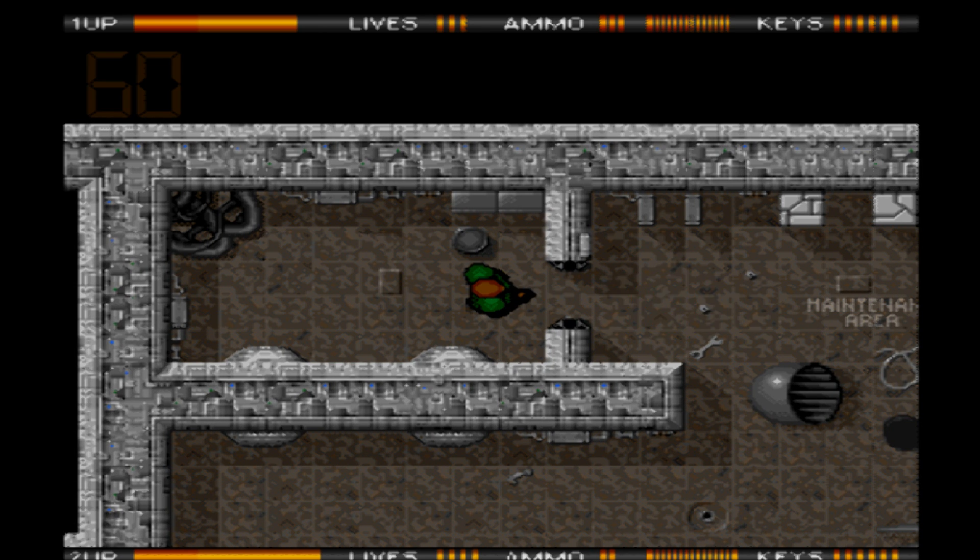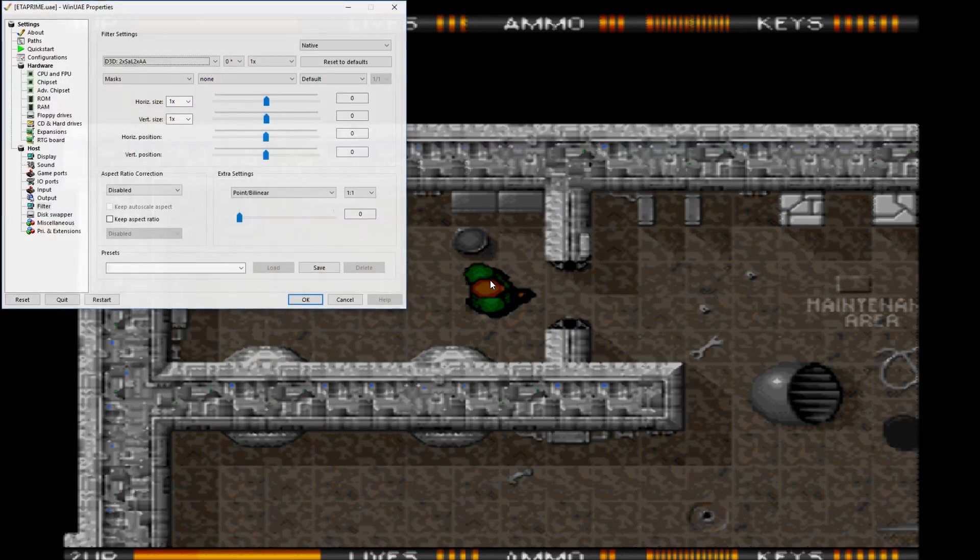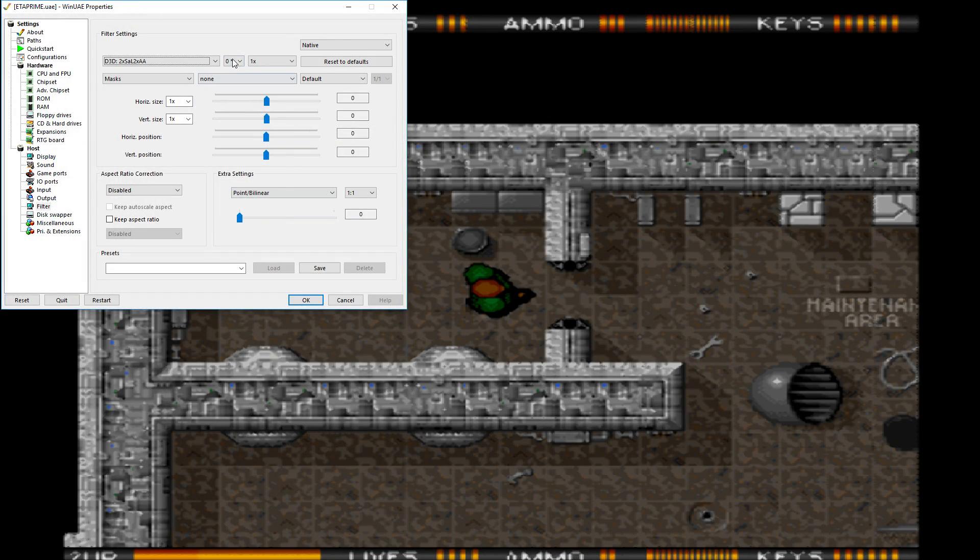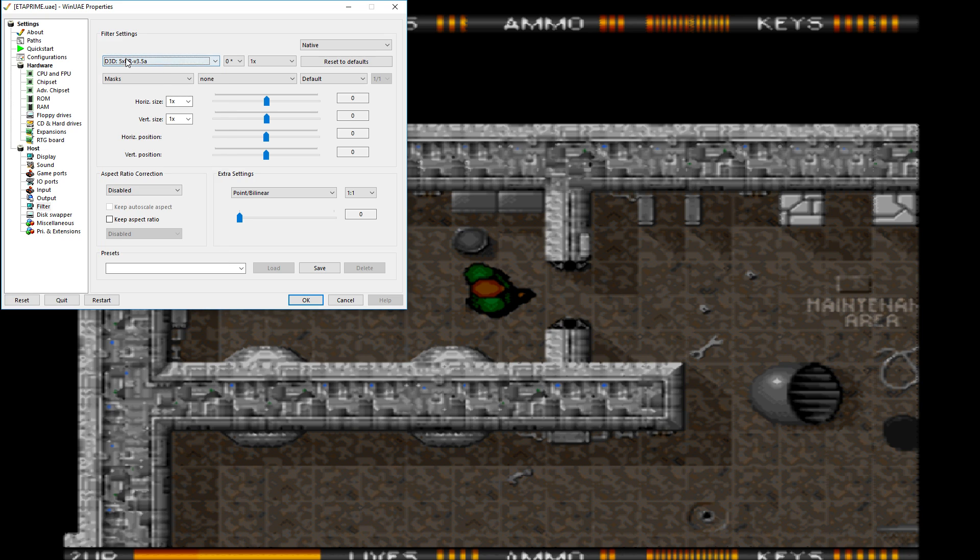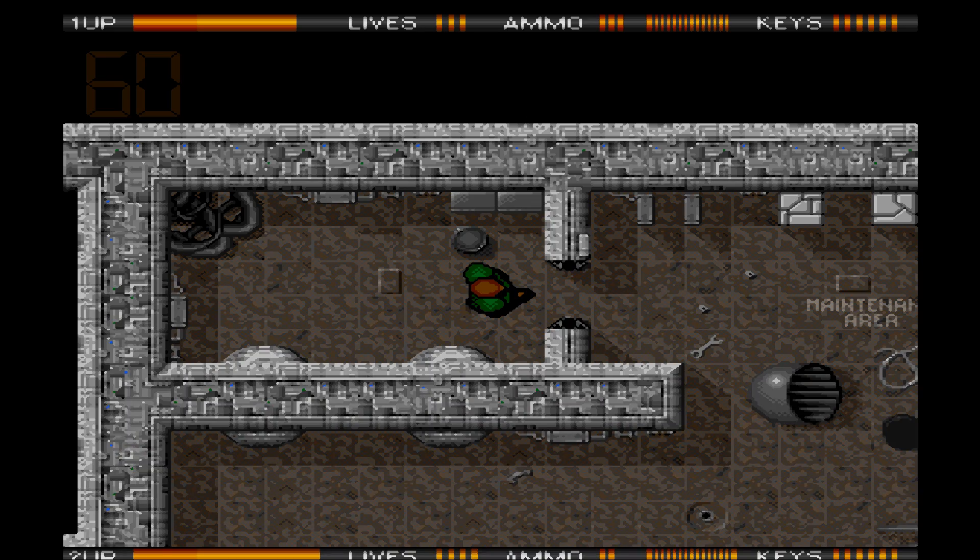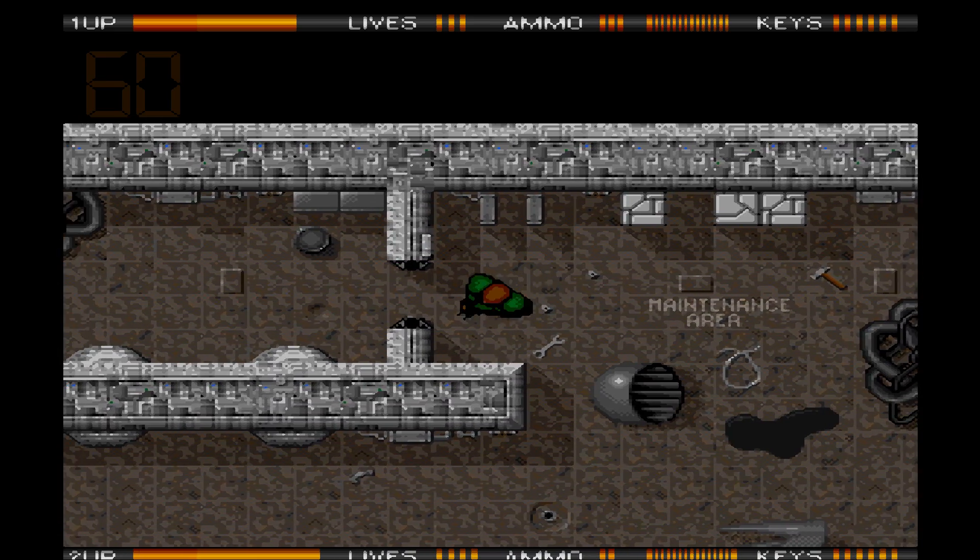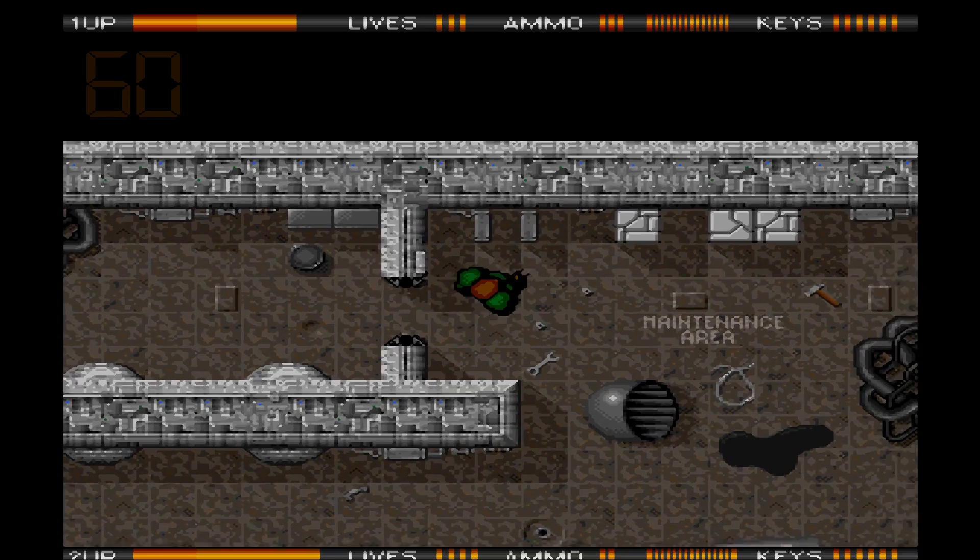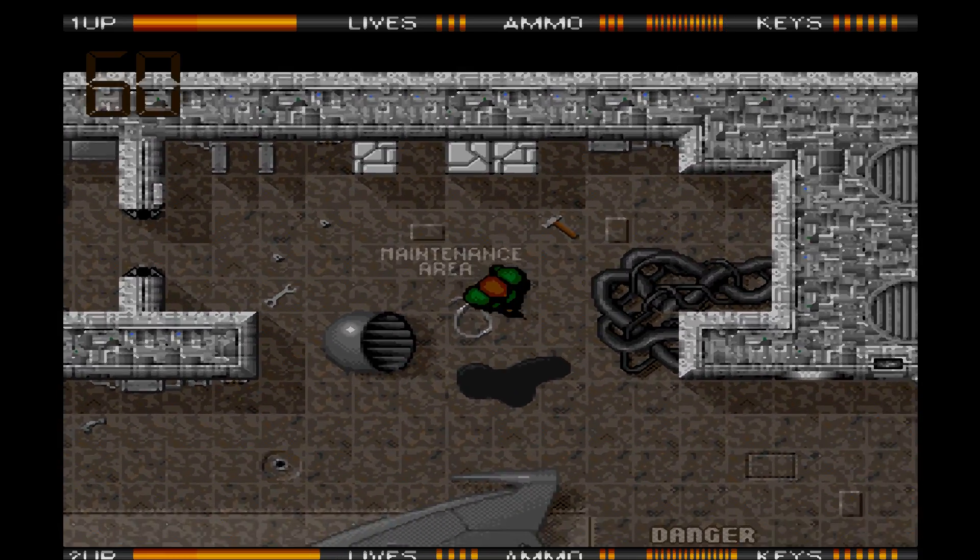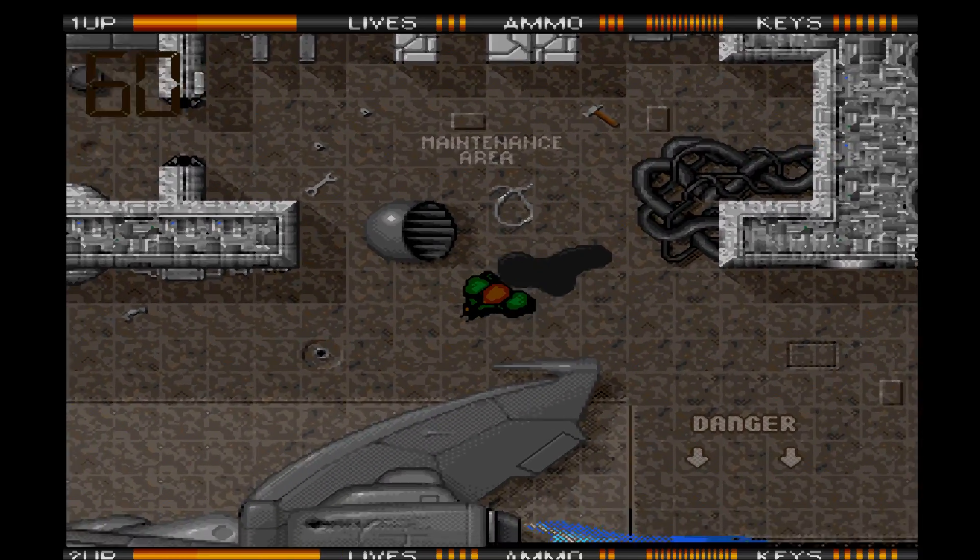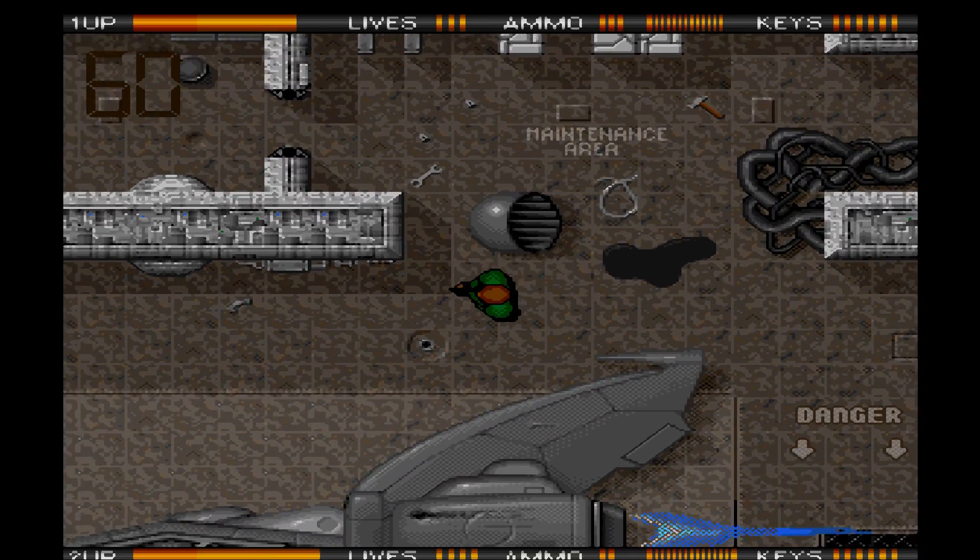We'll stay right here, hit F12, and go down the list just a little bit. But everything works really well. Let's try 5xBR 3.5. Okay, looks a little odd to me.